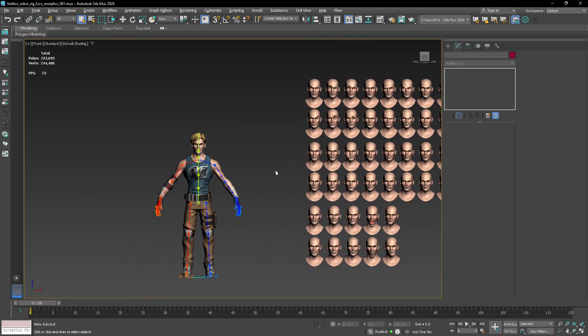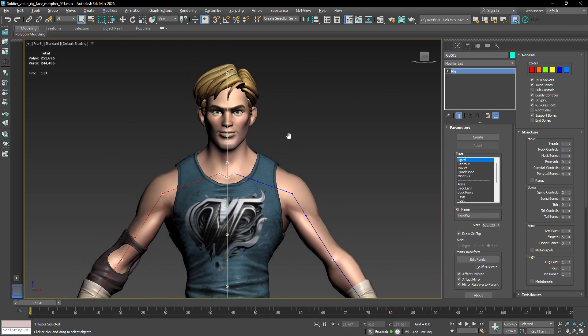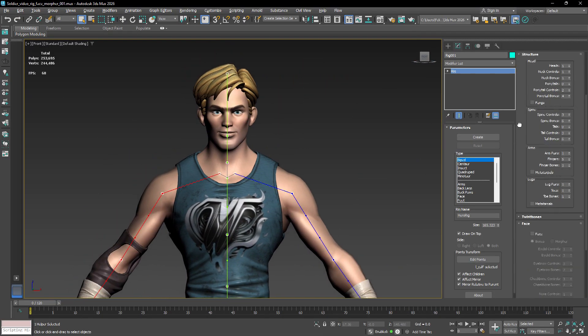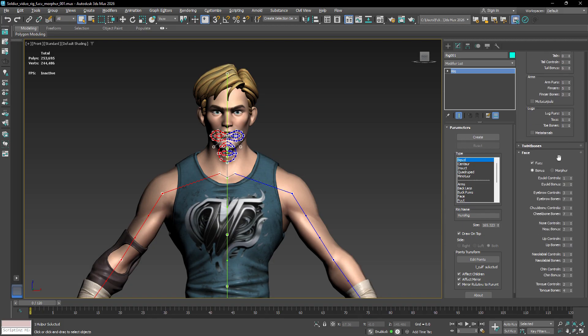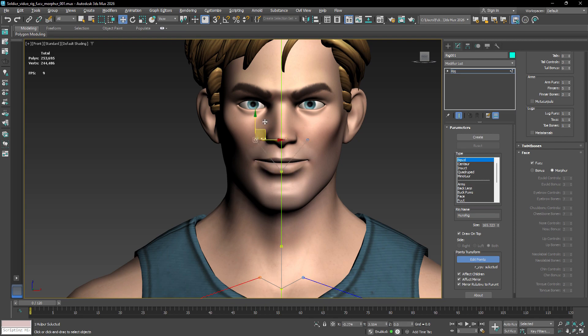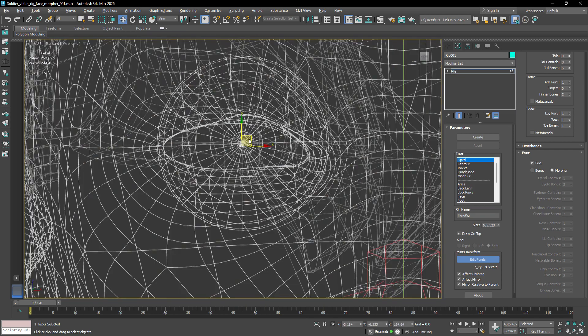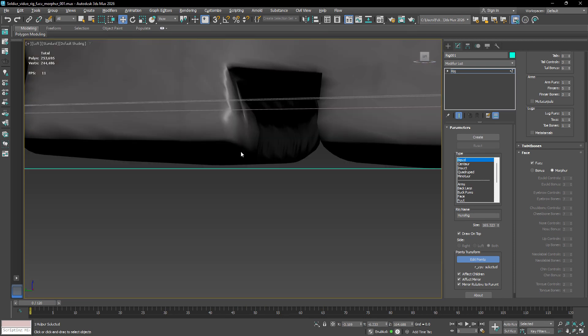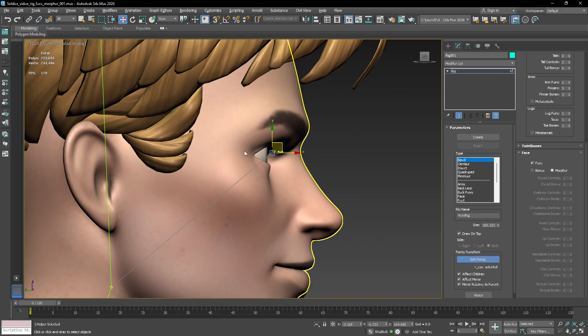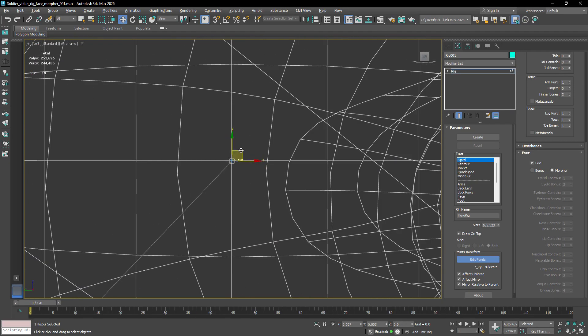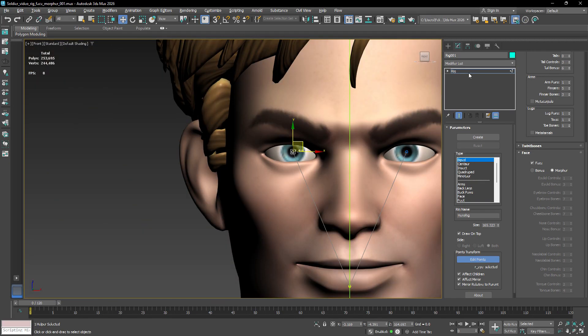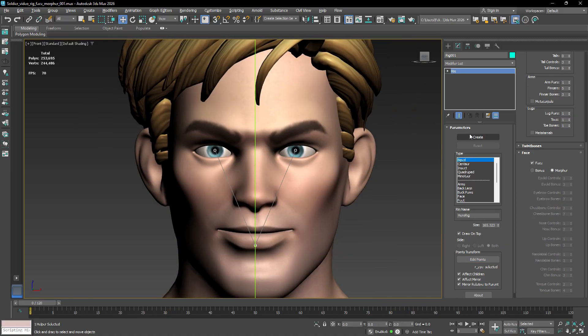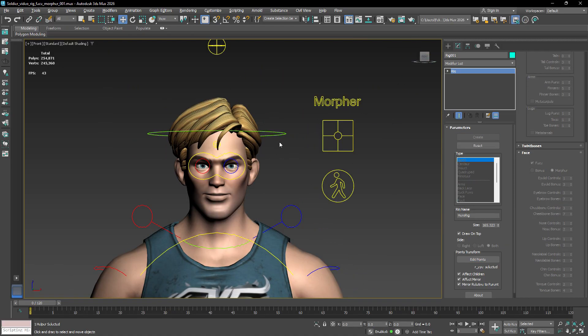To begin, select the rig system and make sure the face checkbox is enabled. Then select the Morpher radio button. You'll still need to adjust the template points for the eyes. Those are the only elements of the face that are still going to be based on bones and helpers. Once the setup is complete, click the Create button to generate the rig.